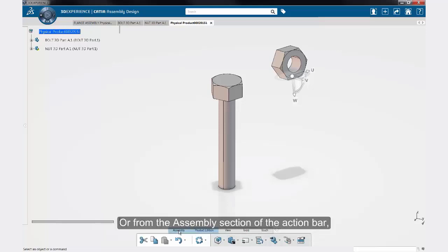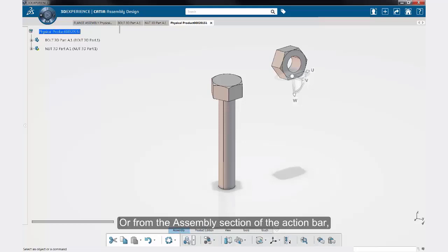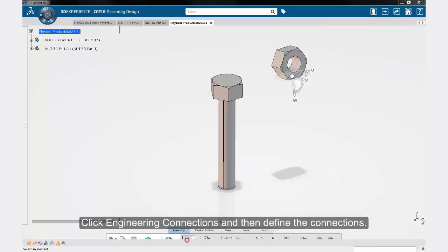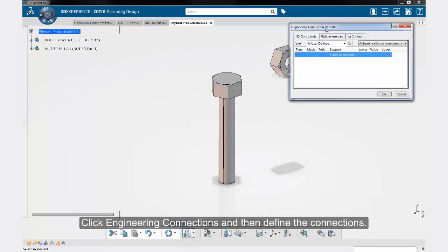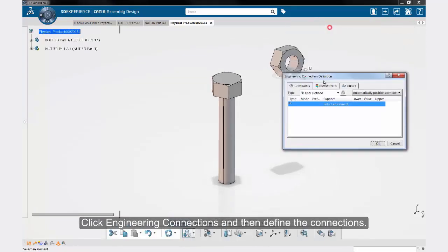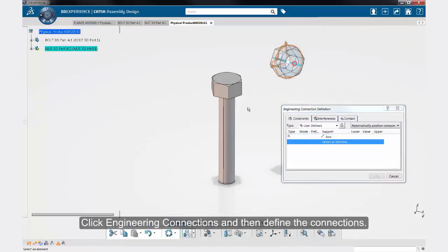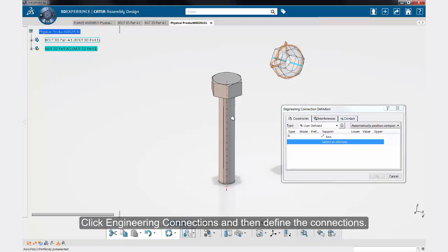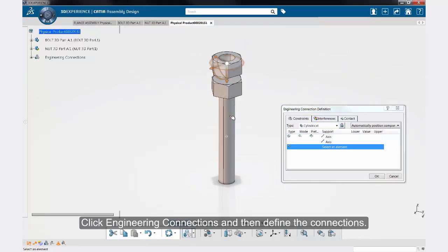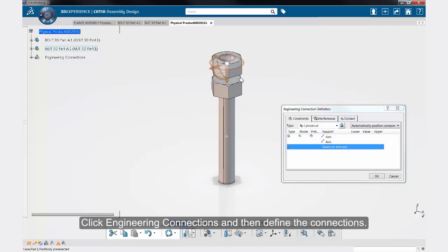To do that, from the assembly section of the action bar, click engineering connections and then define the connections. For example, here we are going to put a coaxial constraint between the bolt and the nut. You can use similar engineering connections to get the proper assembly.